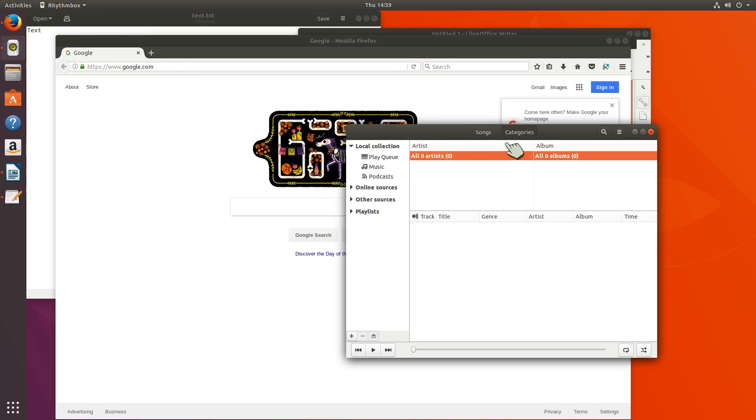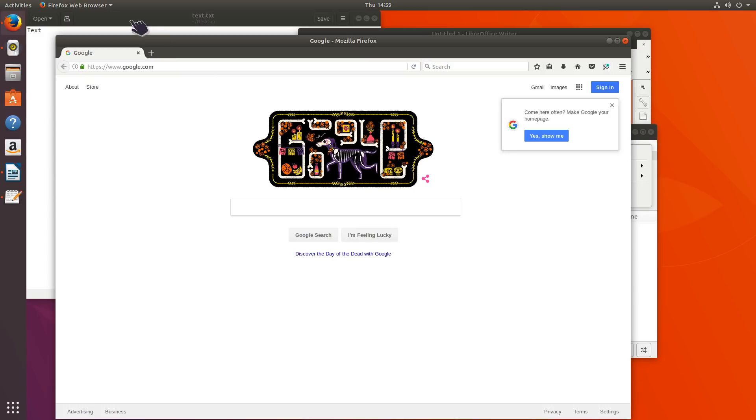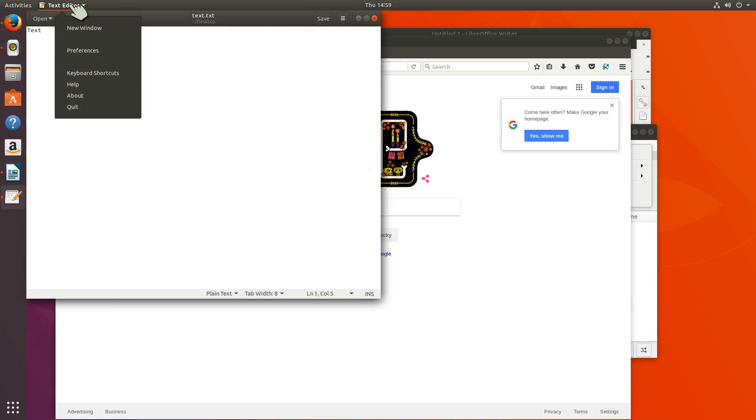If I'm on Rhythmbox... It doesn't have preferences over here. So yeah, they're not all there.